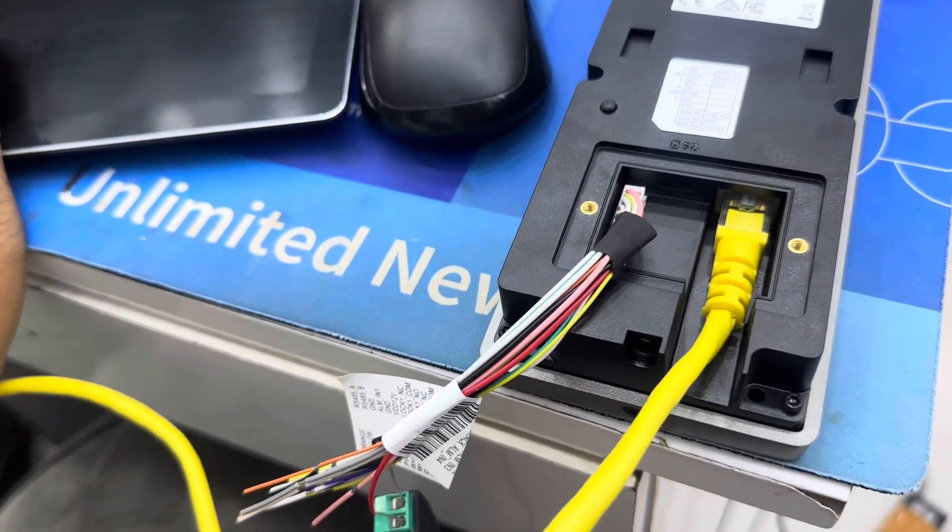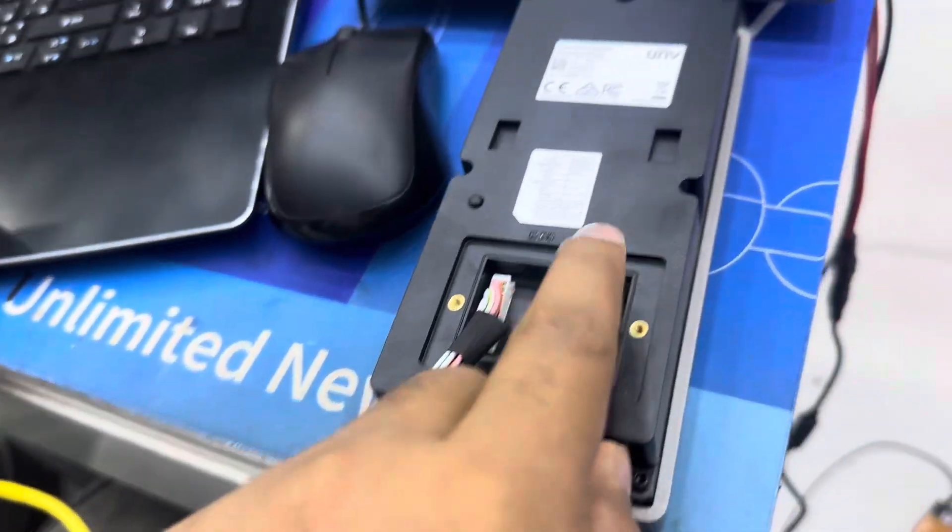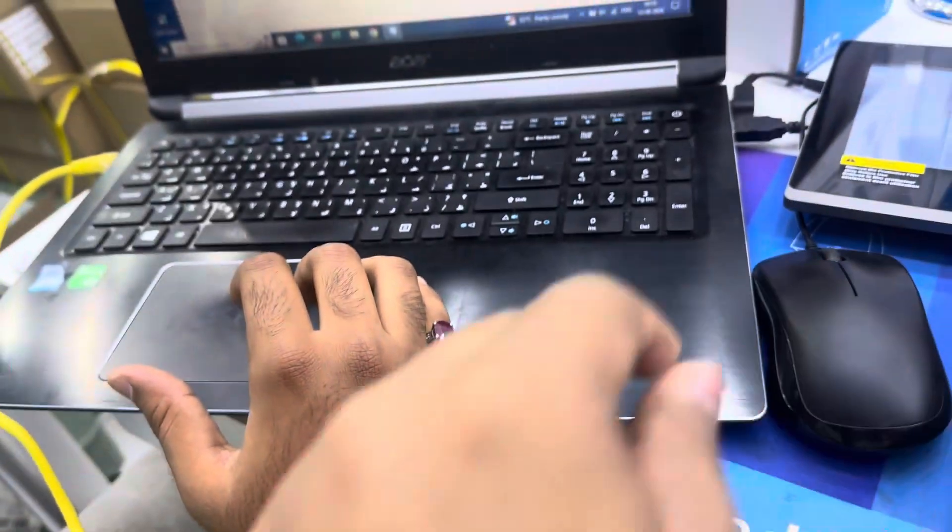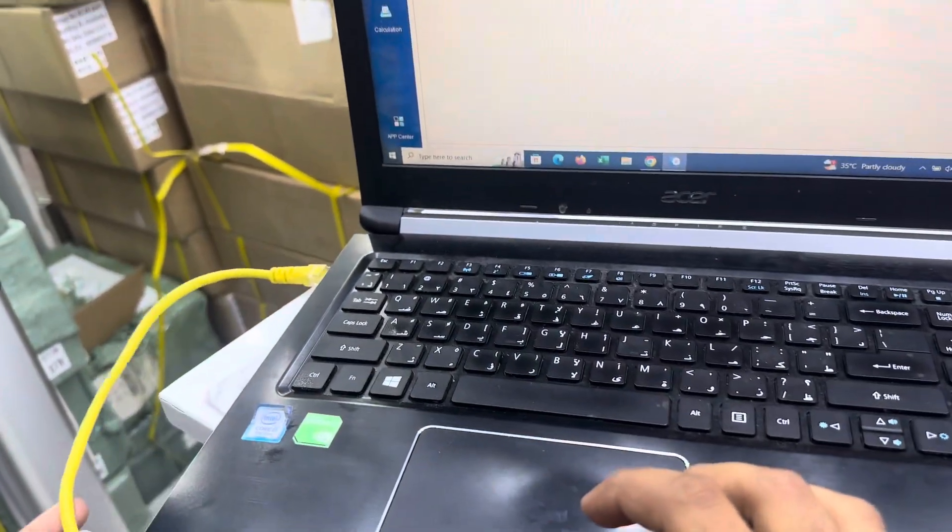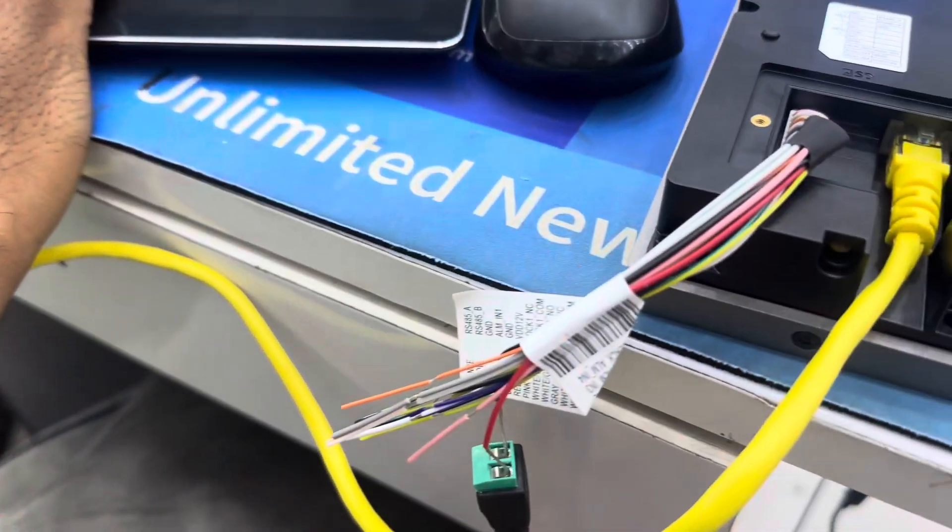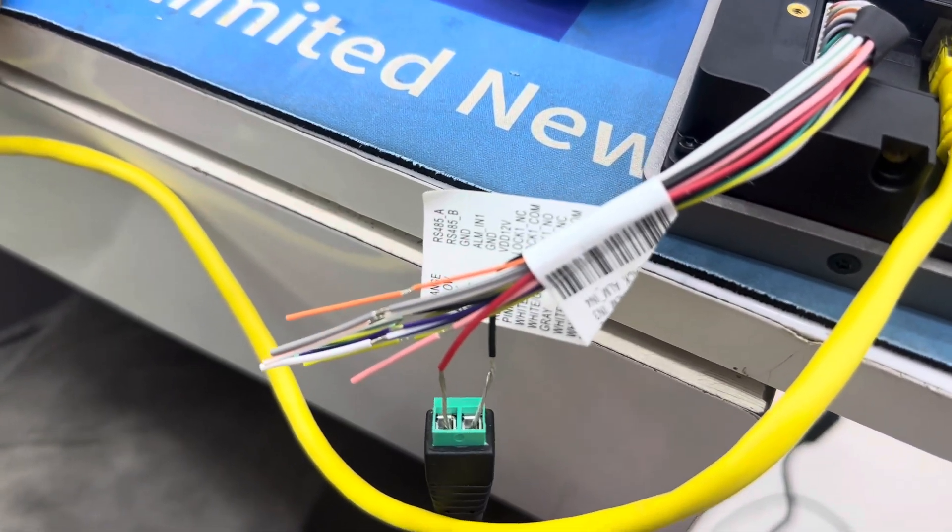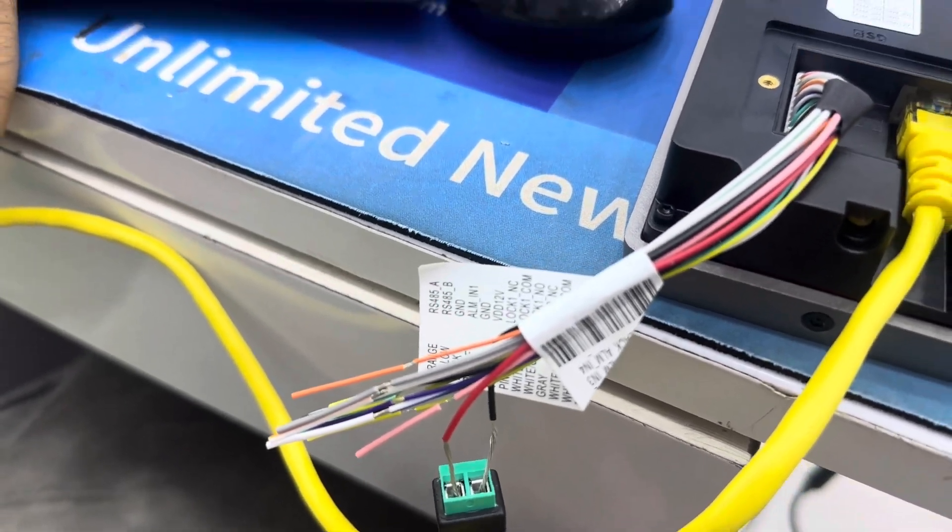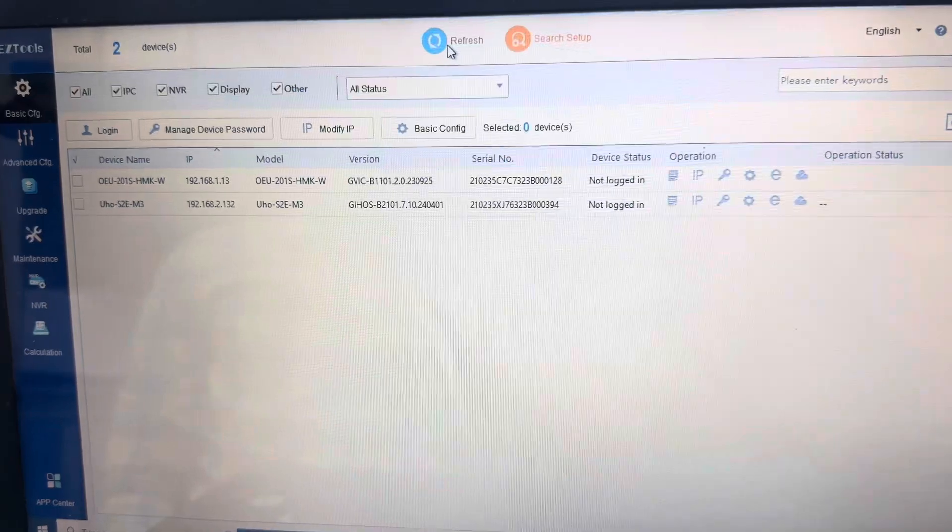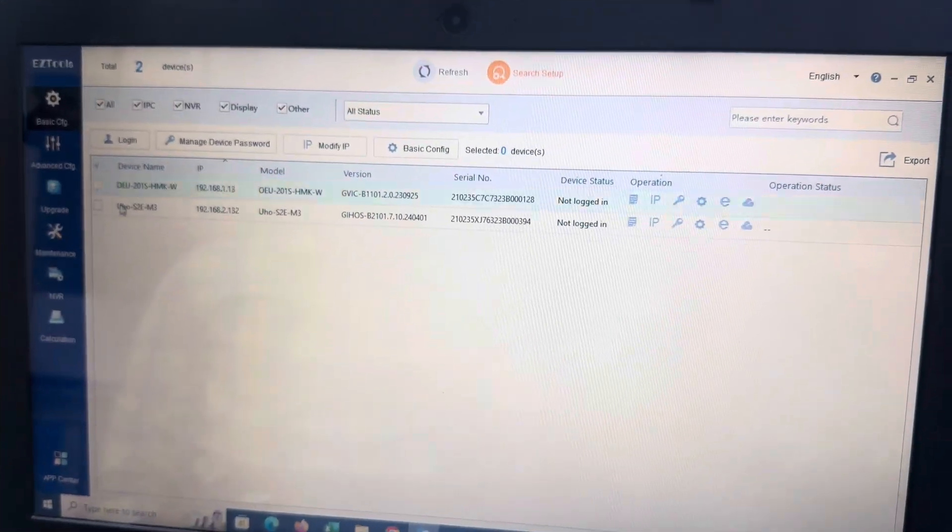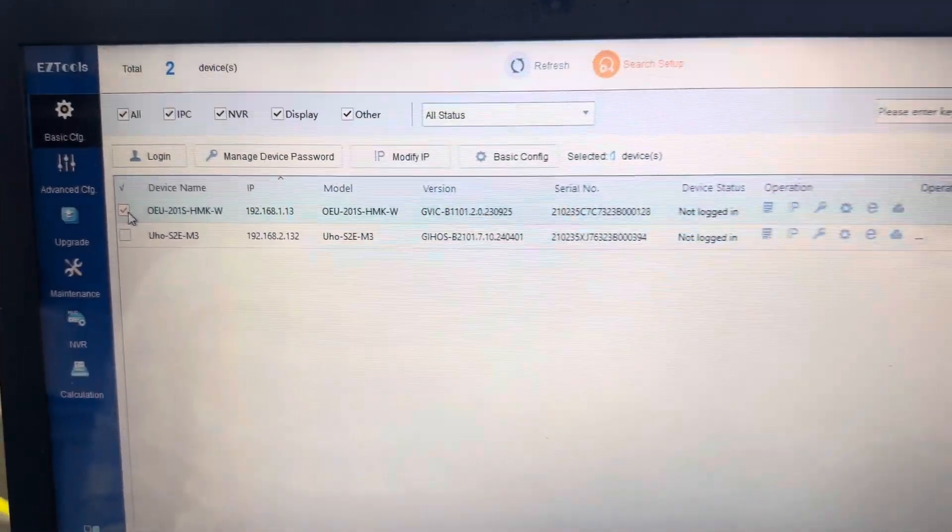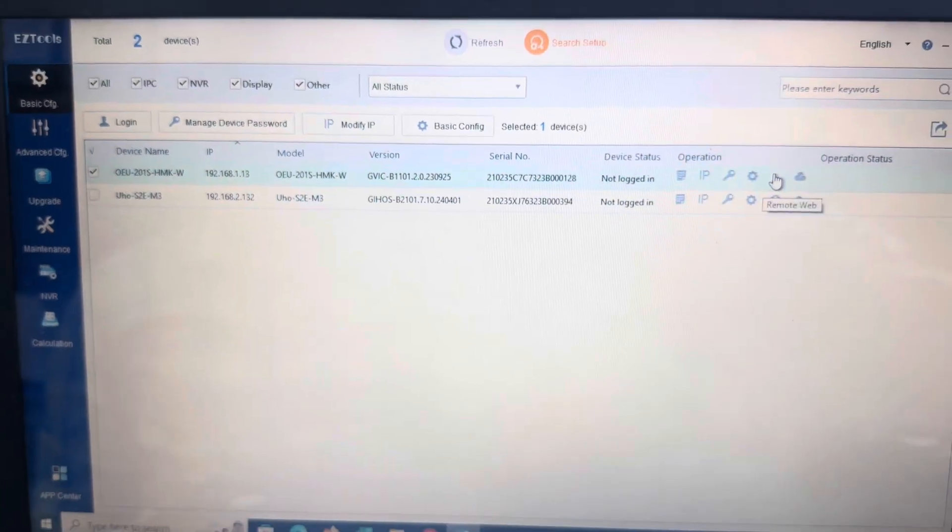First, connect the cable patch cord to the PC LAN. After that, give power separately, just power only. Then open the EZ tools and refresh the system.